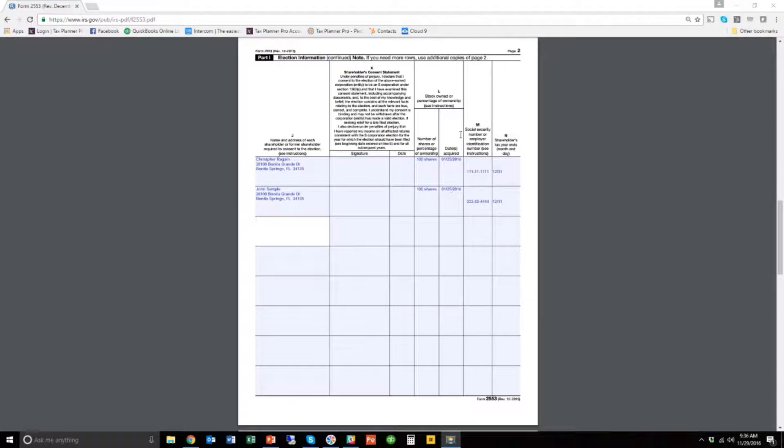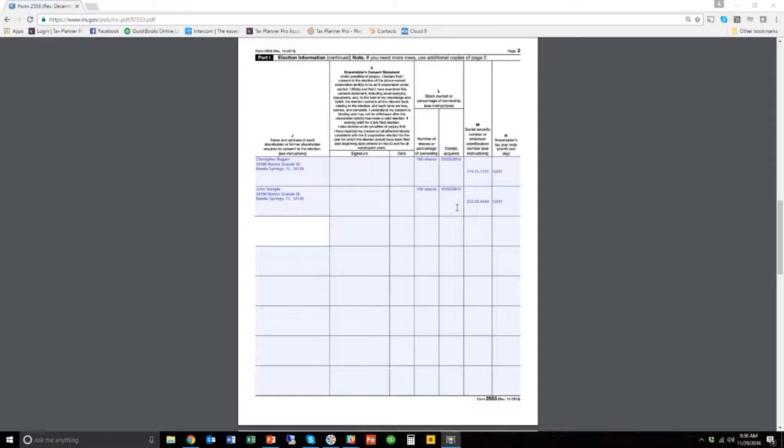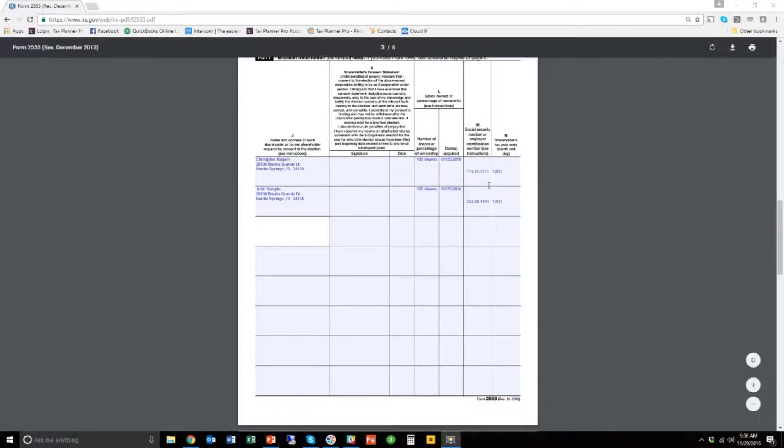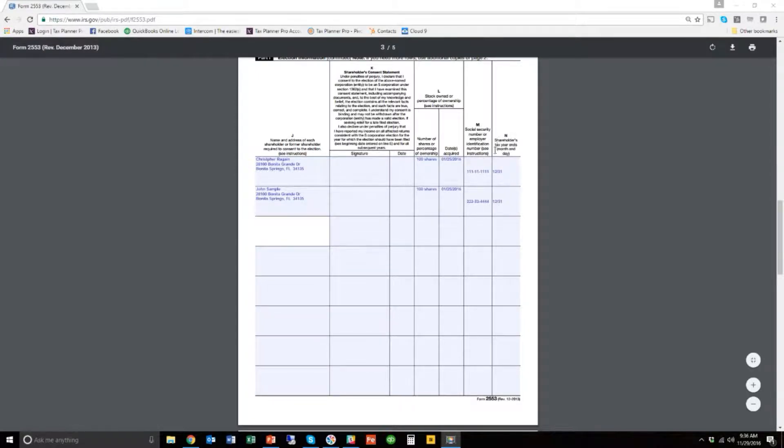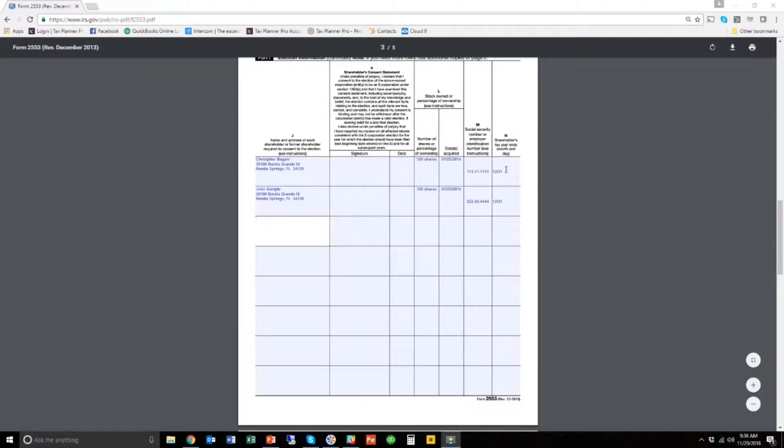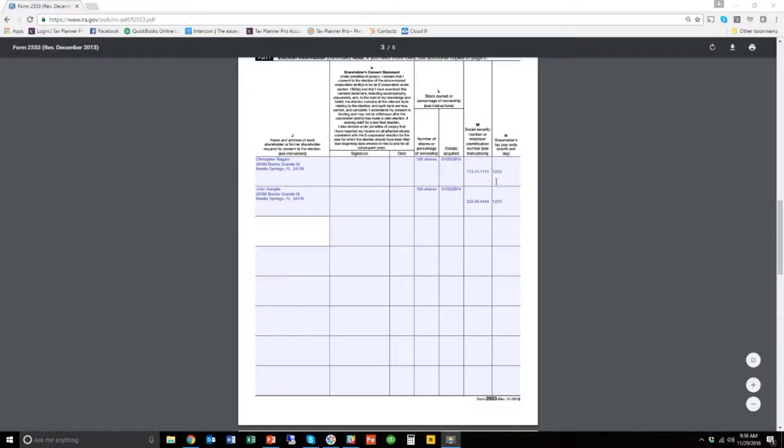Then you'll put in the date acquired. This is the date acquired box. Generally, this is always going to be the date you started the corporation because when the corporation started, the two of you got your shares. Then there's the social security number for each of you. Just enter those. And then the shareholder's tax year ends. Don't be confused by this. Just enter 1231. This means that both of your tax years, because you're individuals, ends on December 31st. So just put 1231 in this column here. Now that that's done, all you have to do is make sure you've signed here, make sure you've signed here.